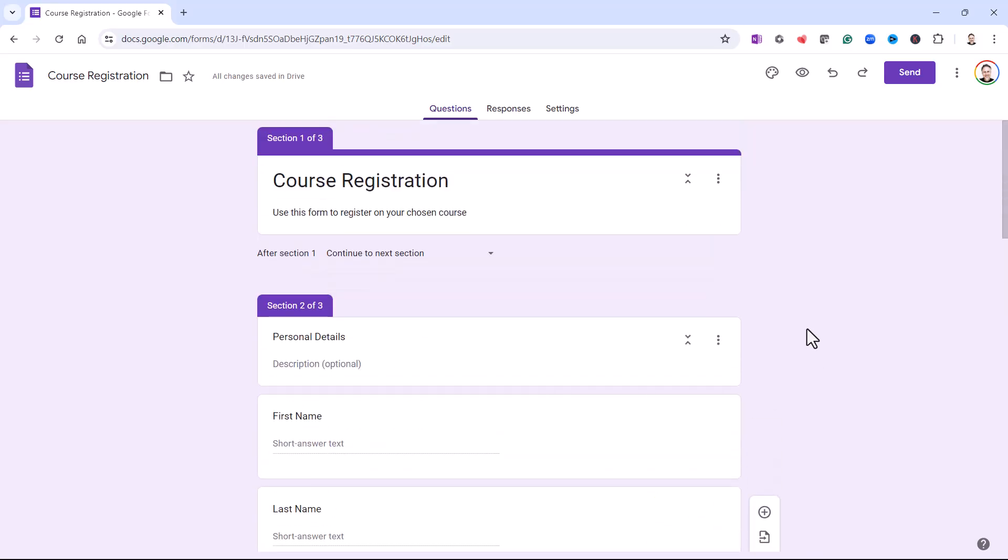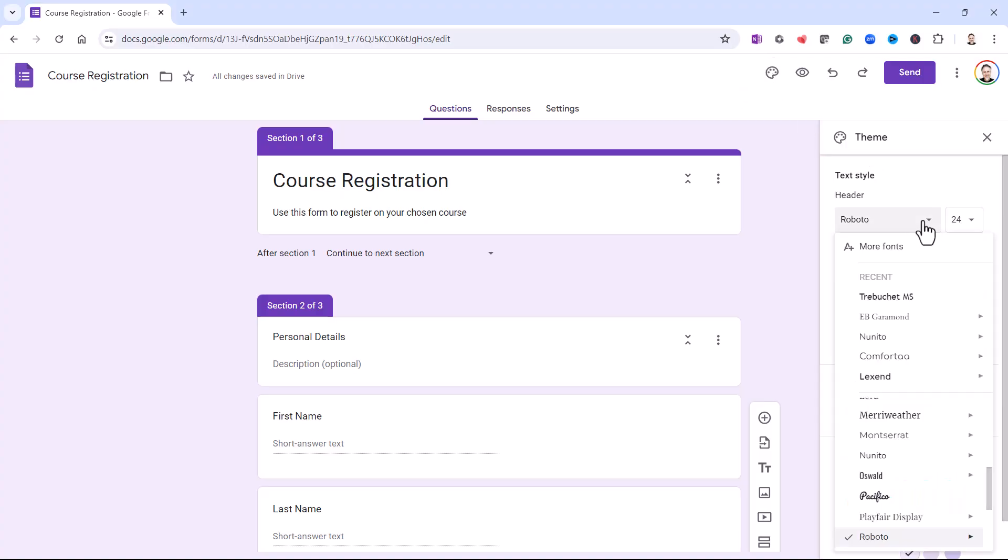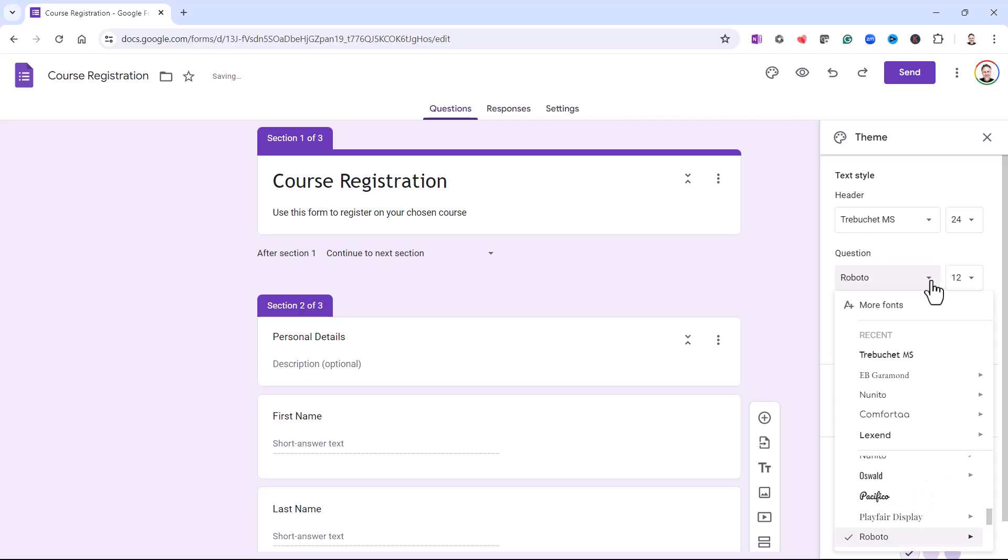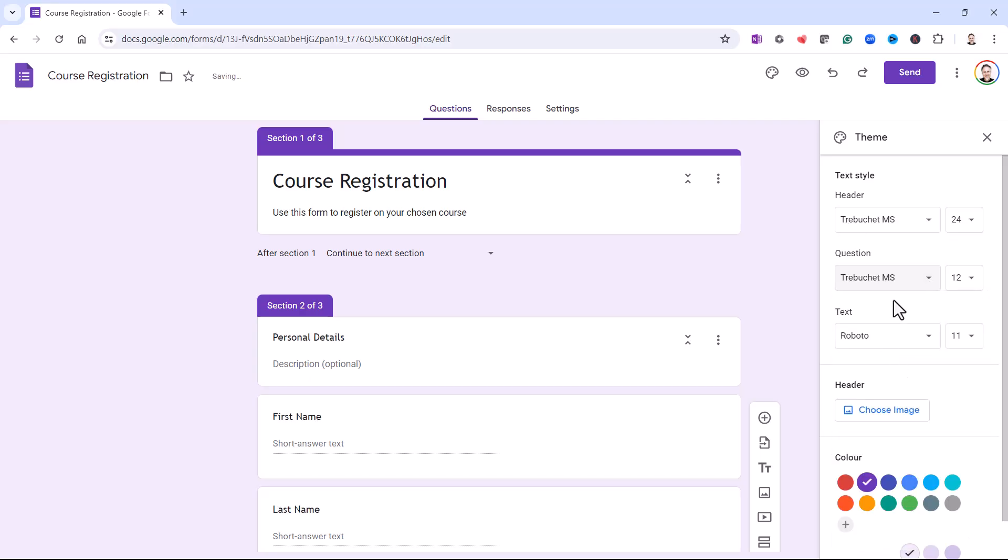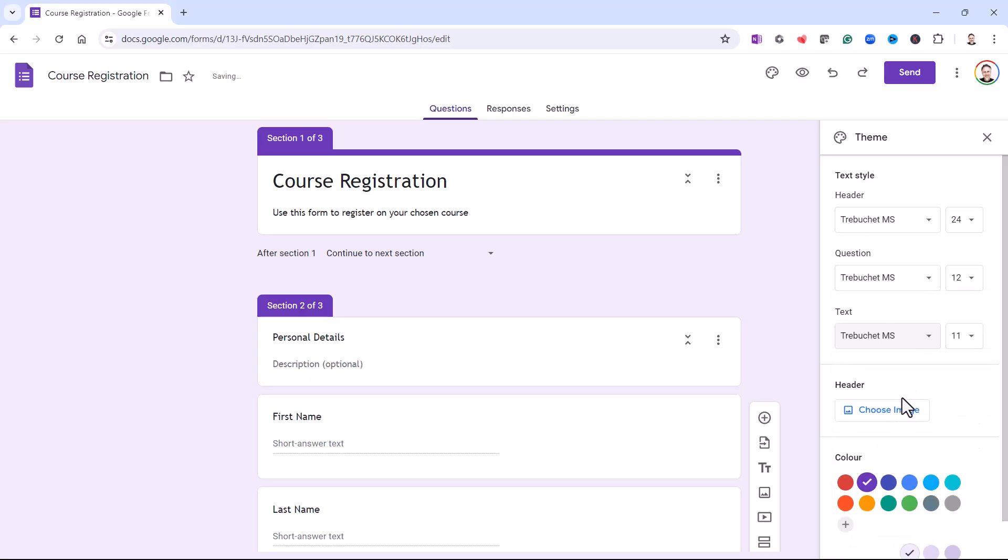So let's talk about the formatting of the form. You can either stick with the colour scheme that it gives you. Or you can click on this button here, Customise Theme. And you can choose a different font for different parts of your form. You've got a header. You've got questions. And you've got text. You can also change the font size.